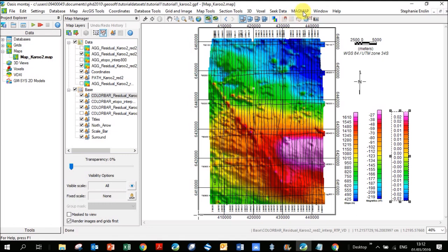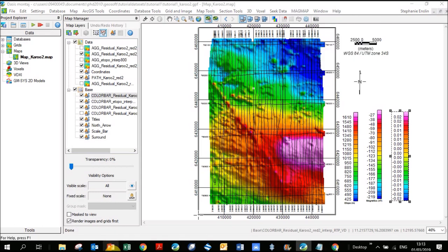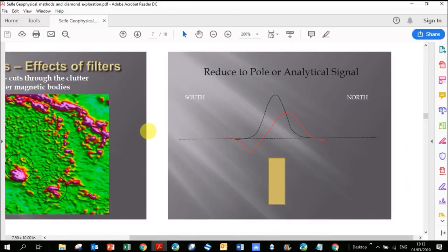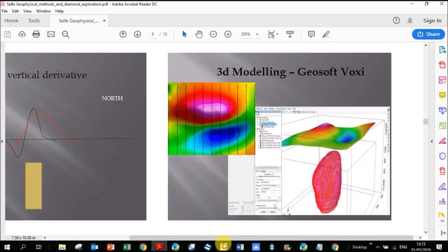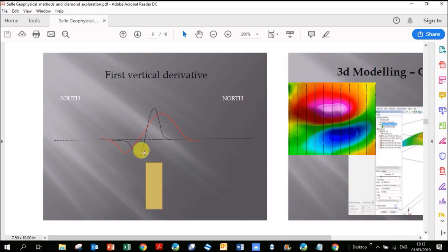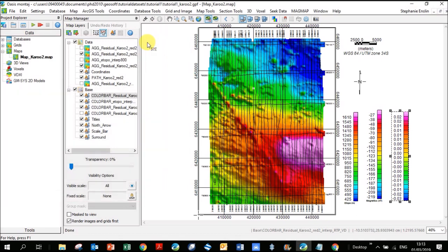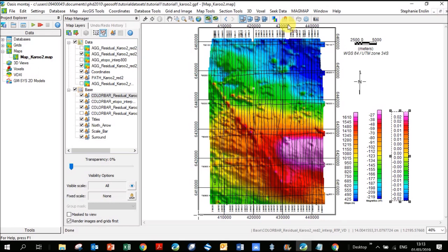Another filter you can do is... I just wanted to again highlight this PowerPoint from Gavin Self. When we take a vertical derivative over here, the red is the original magnetics, the black is the vertical derivative. It really tightens it up when it comes to the edges of your body and focusing all the signal over where the body itself is. Here we're dealing with these thin dykes, it's not helping too much, but it's focusing in on these sills as well.